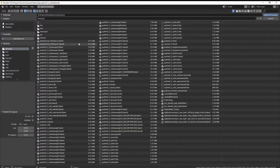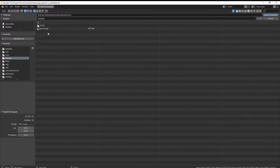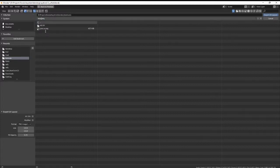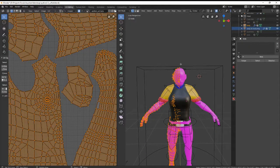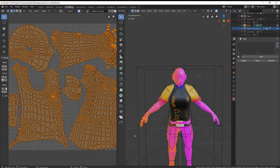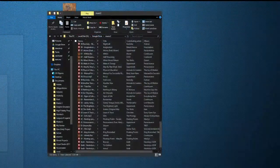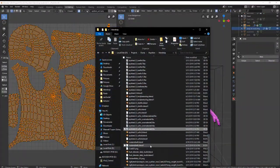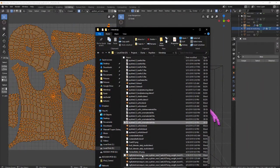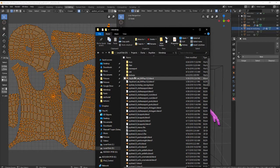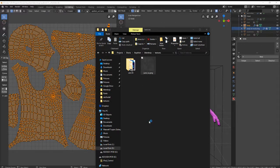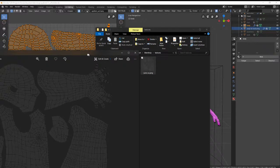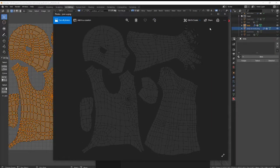And then you will have the image texture of the UV layout. So this is the one that we are exporting. I have way too many files. There it is, UV layout.